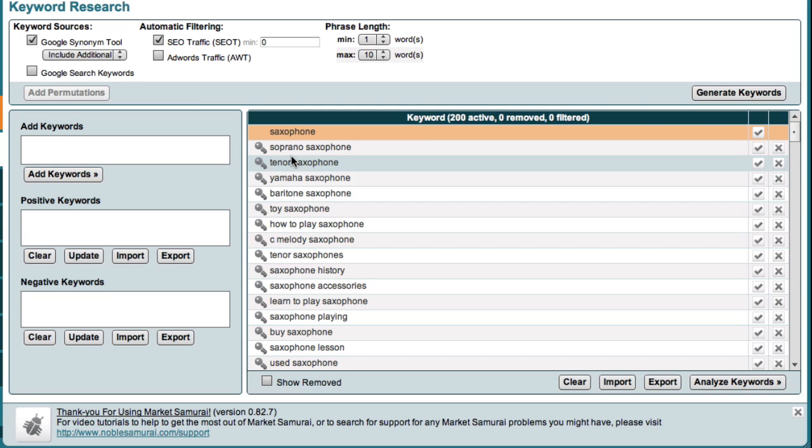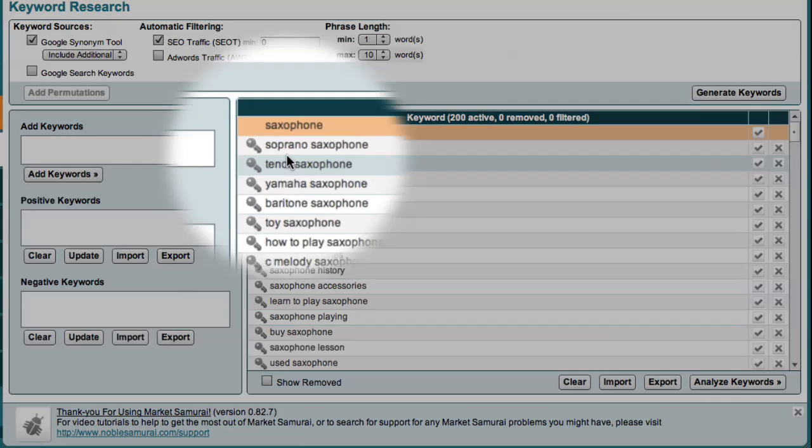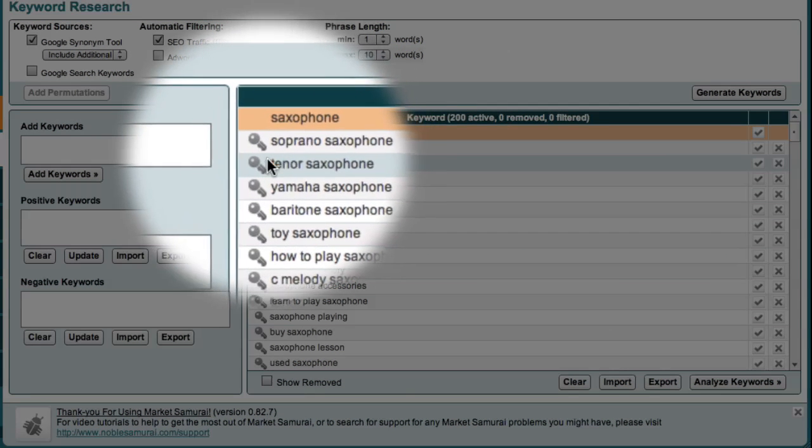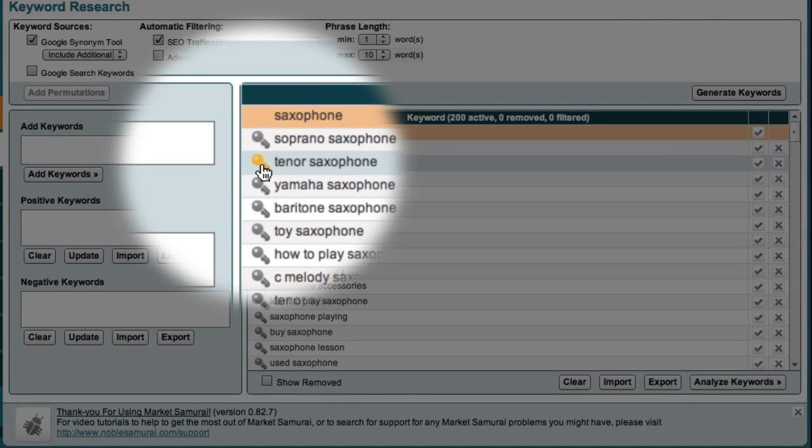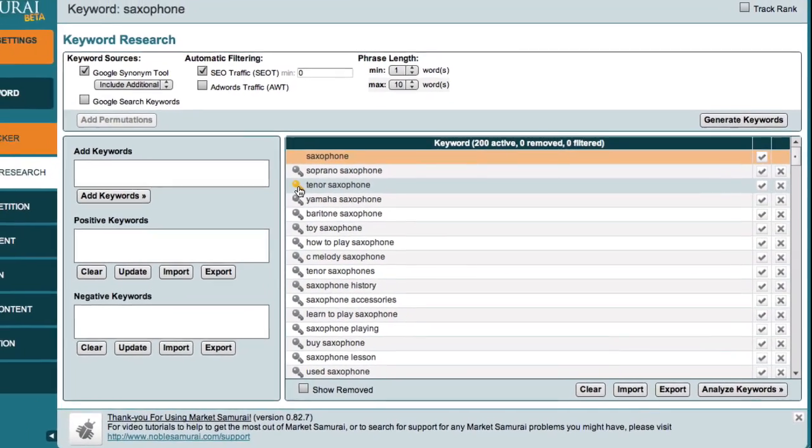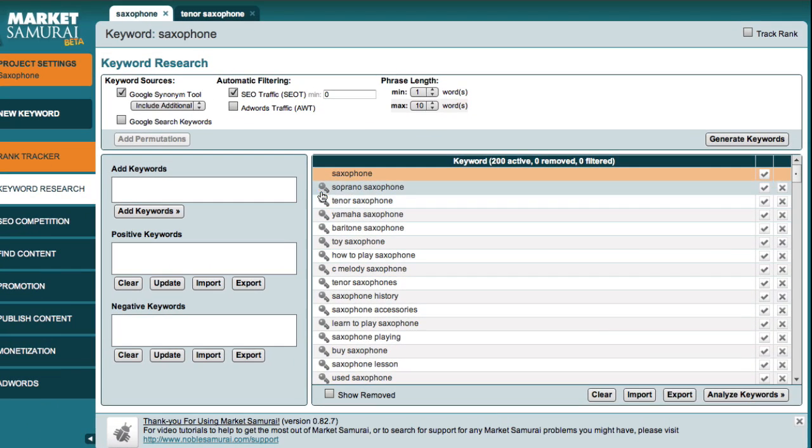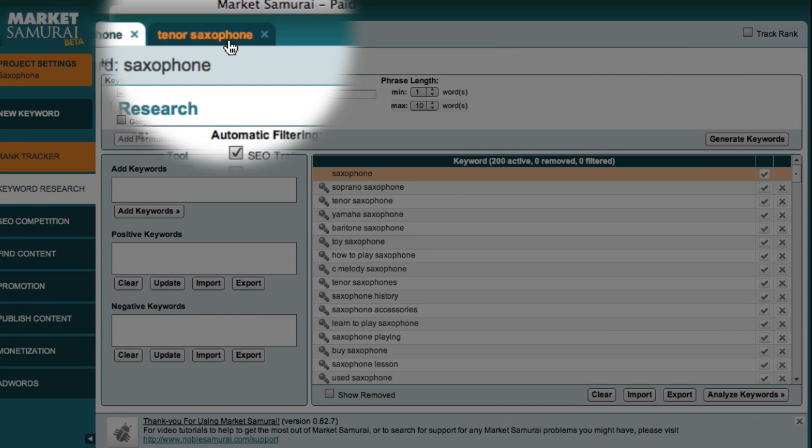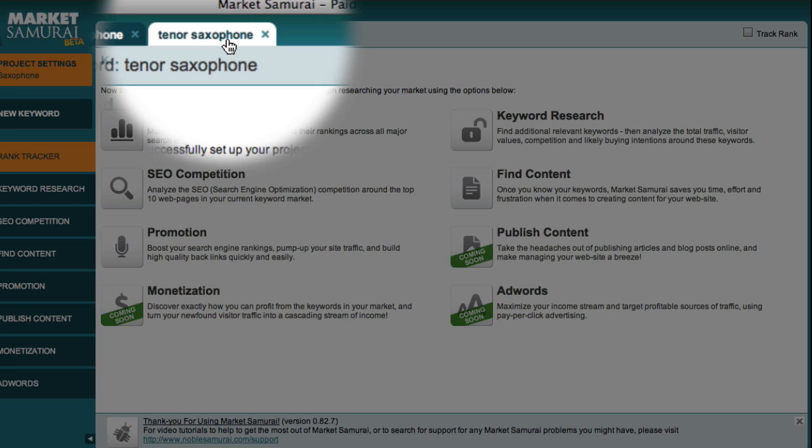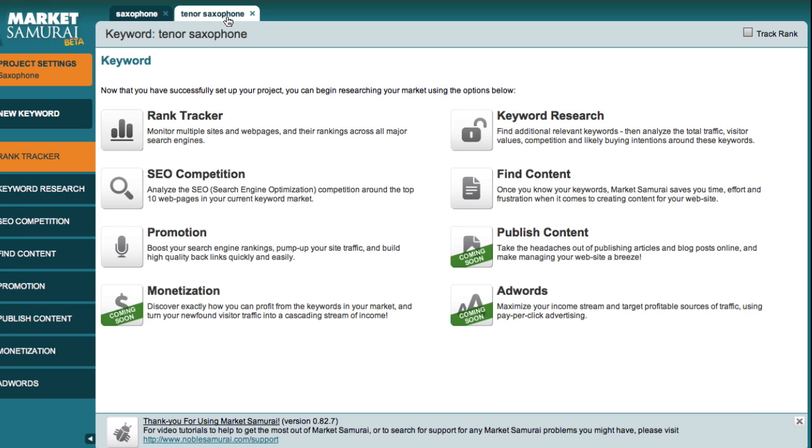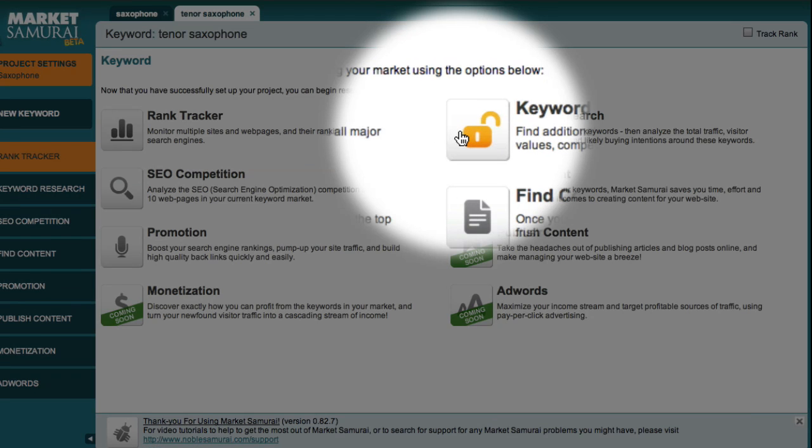To drill down to the niche level, all I have to do is click on the key symbol next to the keyword I want to investigate. This opens a new tab at the top of Market Samurai with my niche keyword on it. I can now switch tabs and begin to explore the tenor saxophone niche. To begin, I choose the Keyword Research button.